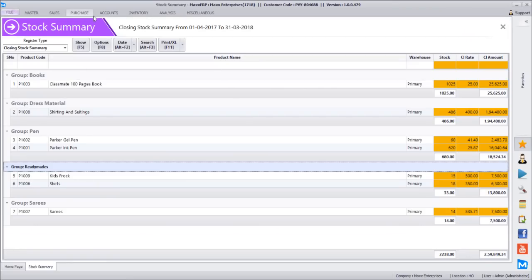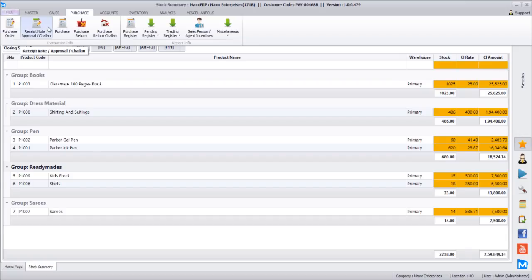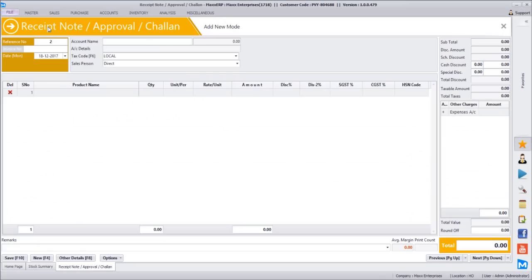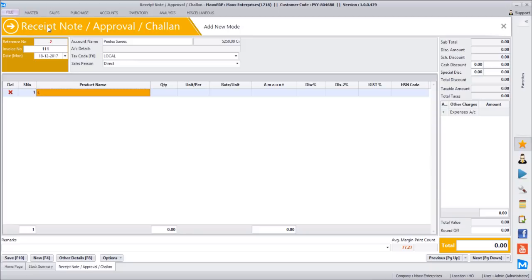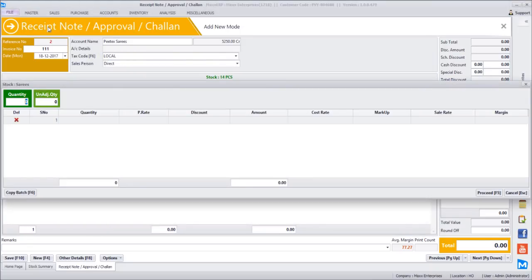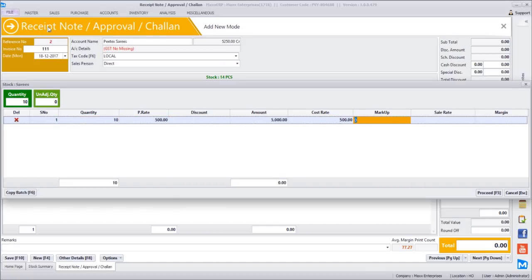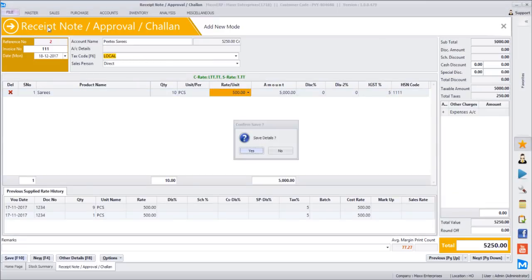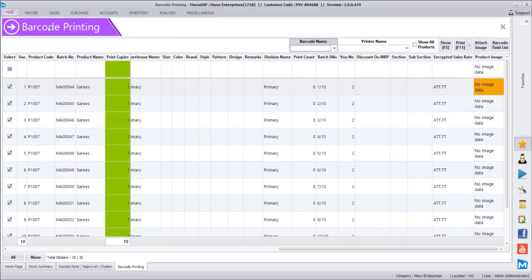Let's say we are buying 10 saris. At this level itself it will generate barcodes for us - 10 unique barcodes have been generated: MA 000 000 44, 45, 46 and so on. These are the barcodes generated in the software. Now we are ready for sales - on the POS we can directly scan these barcodes and start selling the goods because the inventory has already been updated and barcodes are generated.